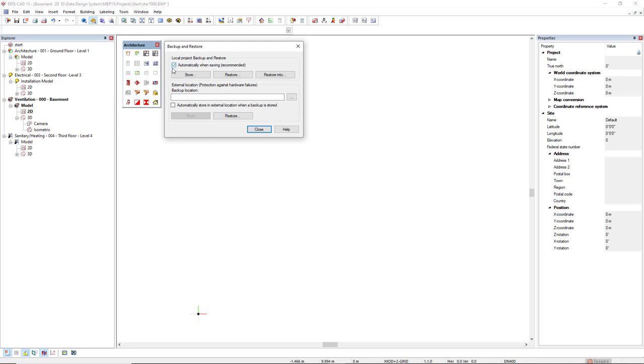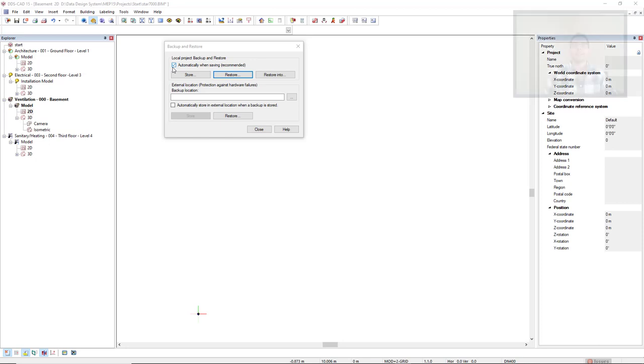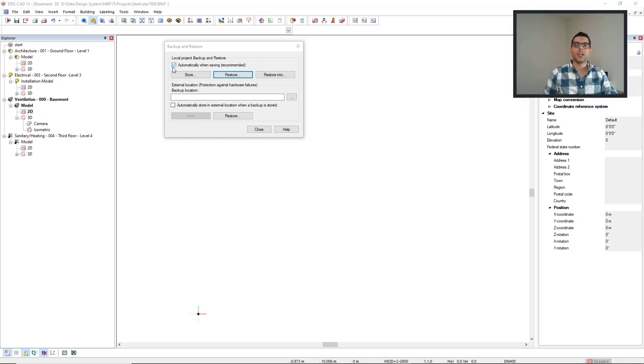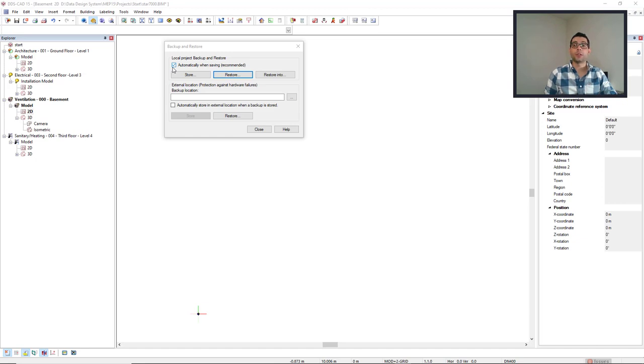With the option Automatically when saving, checkbox Active, DDS-CAD checks at each save how much time since the last manual or automatic archive has passed. In case this is more than one hour, a new archive is created at the same time of saving the project.